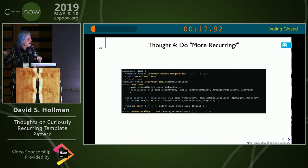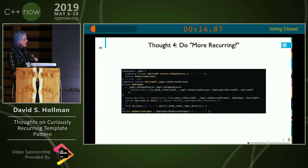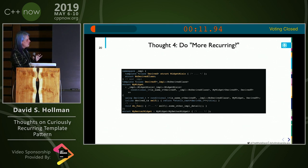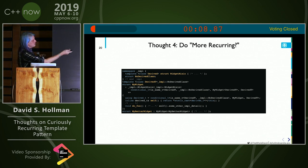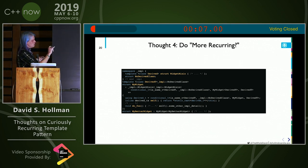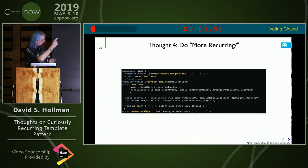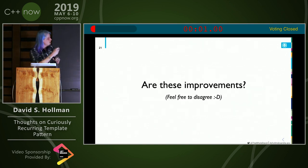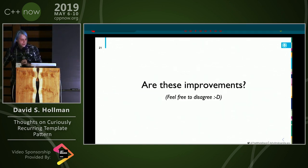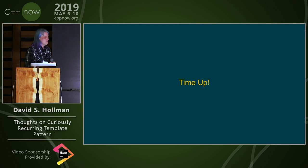Finally, if you want to recur through a middle layer, you have to do something like this where you use a sentinel and then stick an 'is_same' in there and pass things through. I wish I had more time to explain this, but I don't.